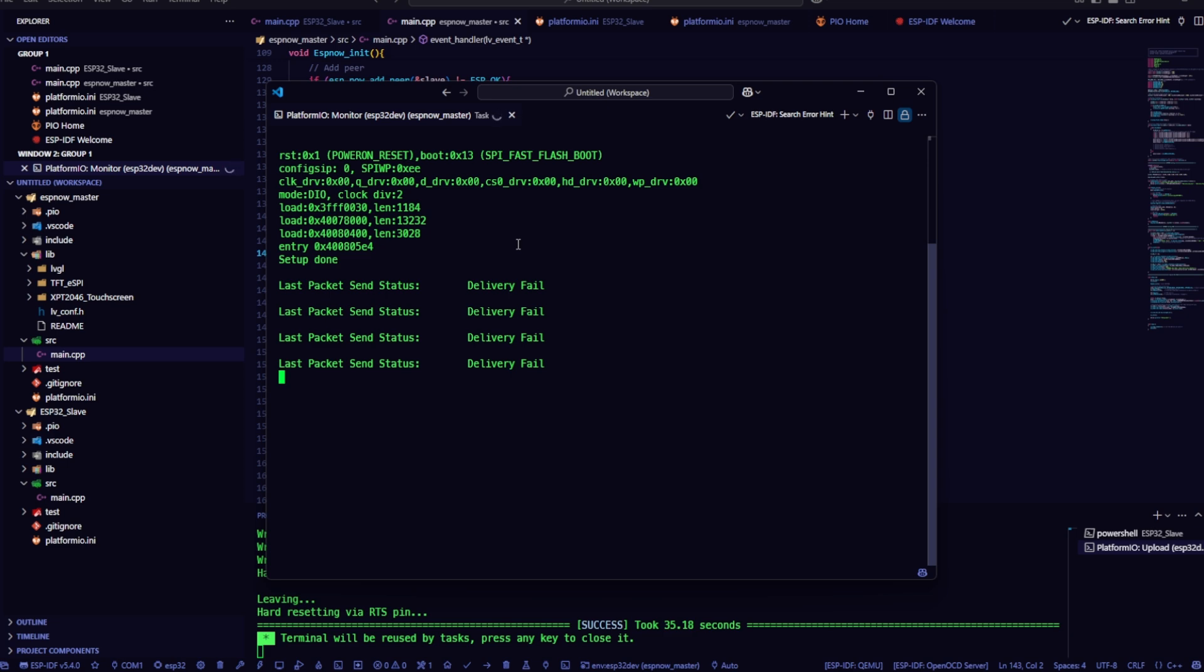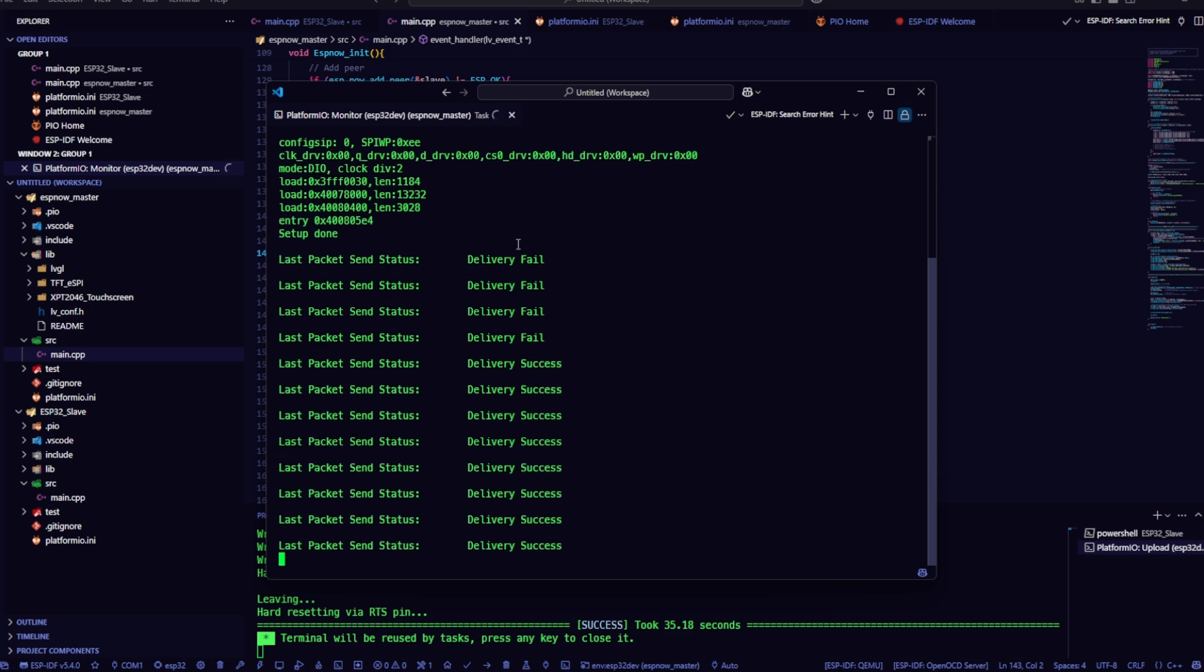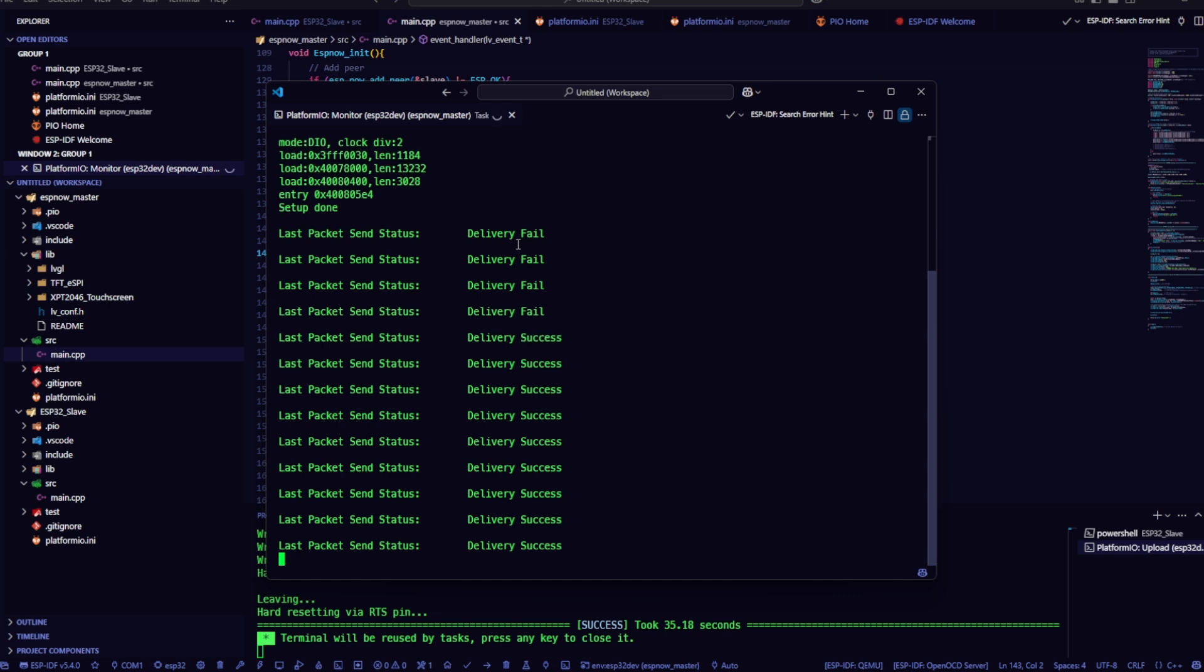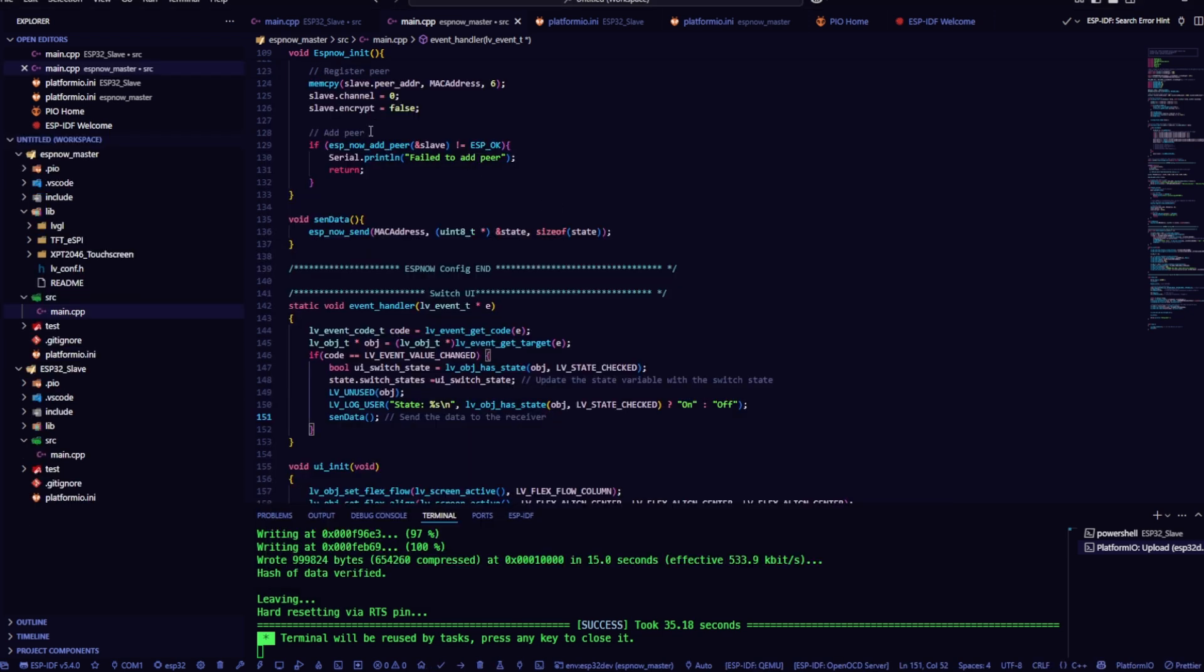And as you can see, once the receiver is powered and connected, every time I toggle the switch, the serial monitor shows delivery success, which means the data is being transmitted correctly. Next, let's take care of the receiver board's code.